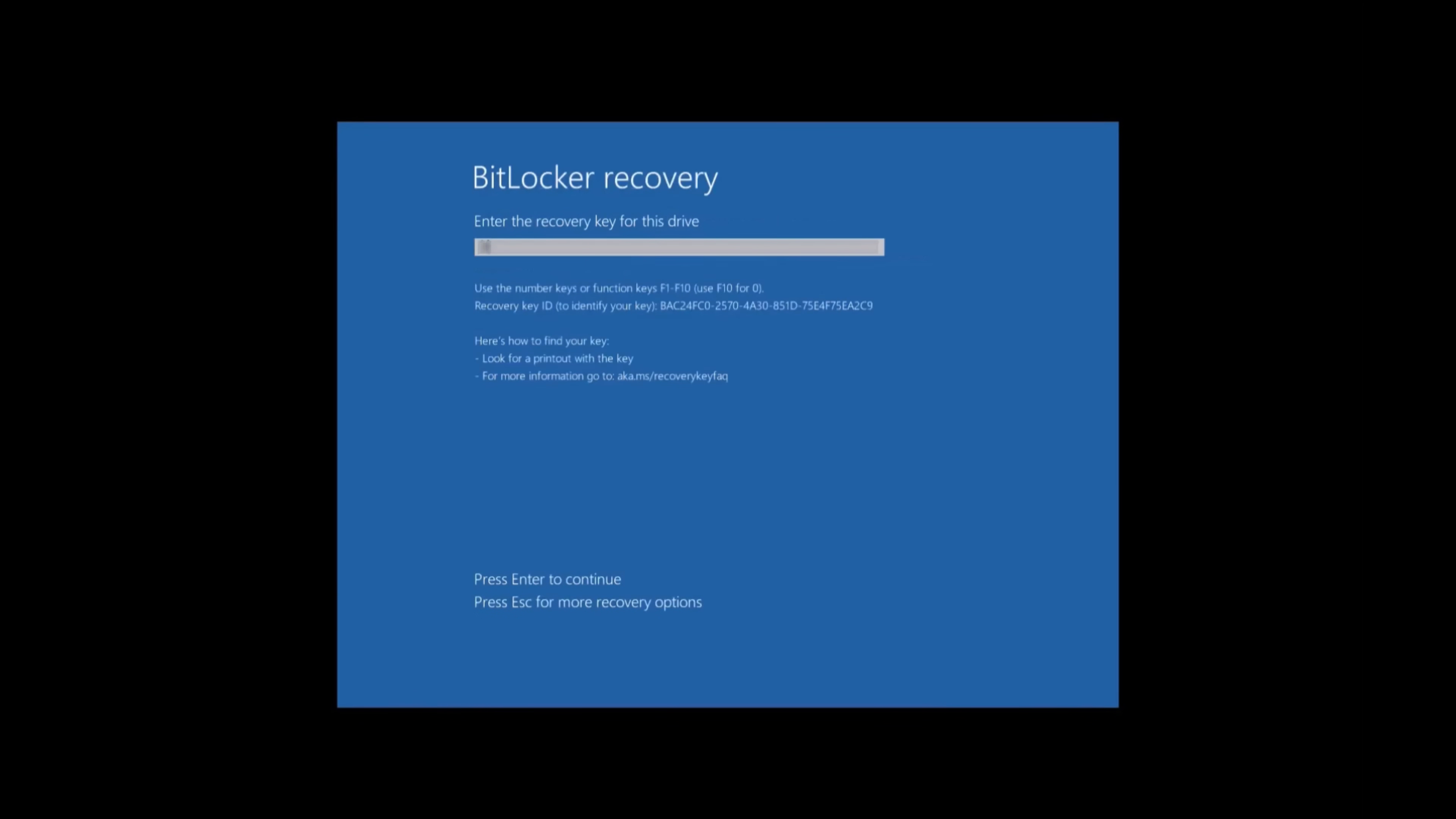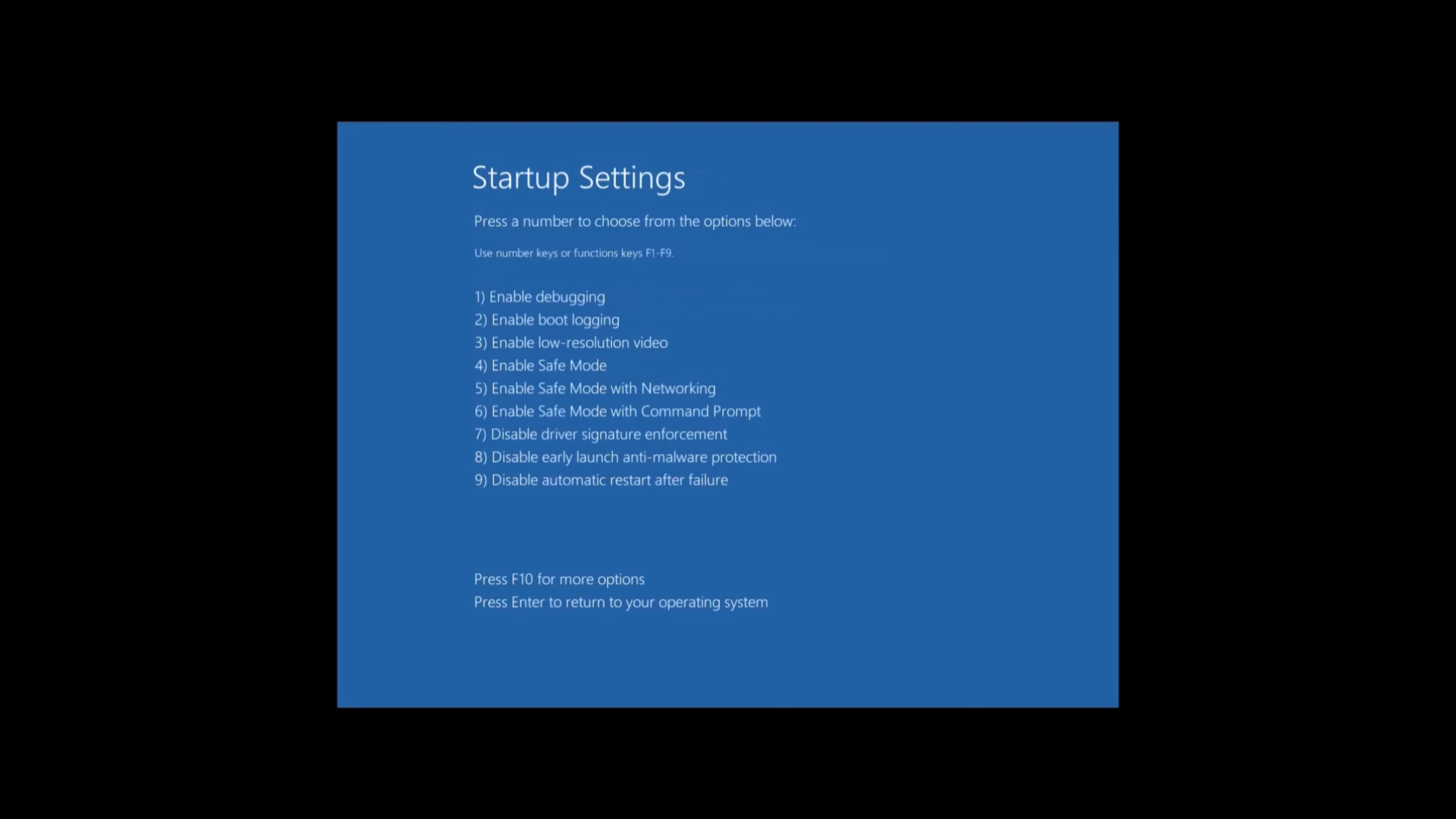Once the device restarts, you may be once again asked to enter the BitLocker recovery key mentioned at the beginning of the video. If so, type the key in, then press the Enter key on your keyboard to proceed. In startup settings, press the number 4 on your keyboard to enable Safe Mode.